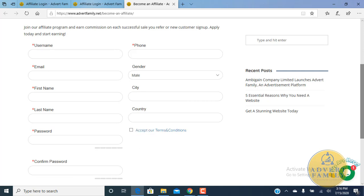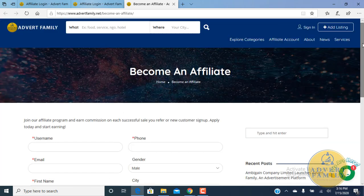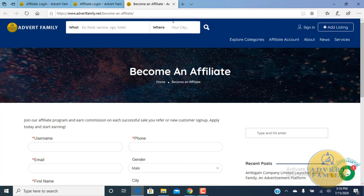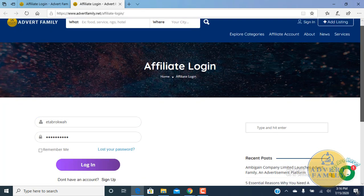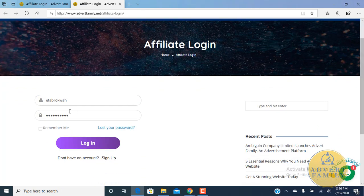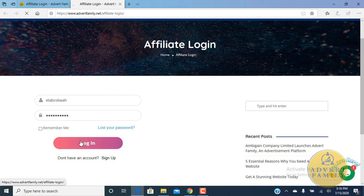After that, you click on the register. After going through this process, it will send you back to a login screen. You enter your login username and then your password. You can click on remember me for your computer to always remember you if it's your personal computer, but please don't click on remember me if you are using a public computer.